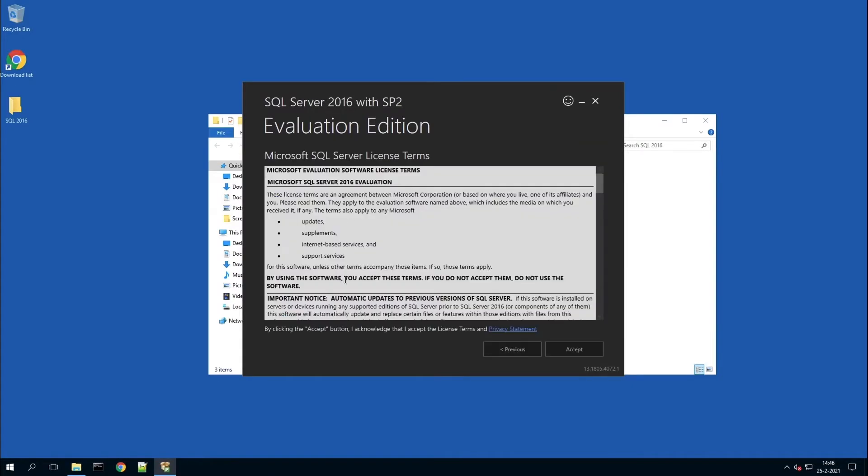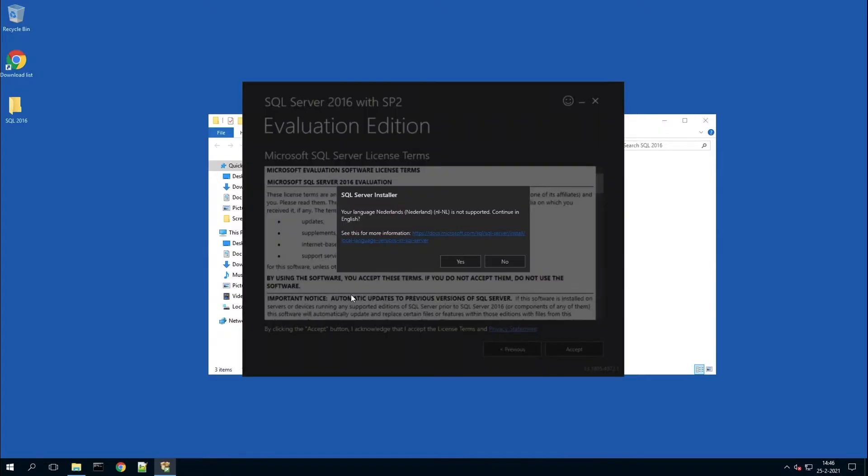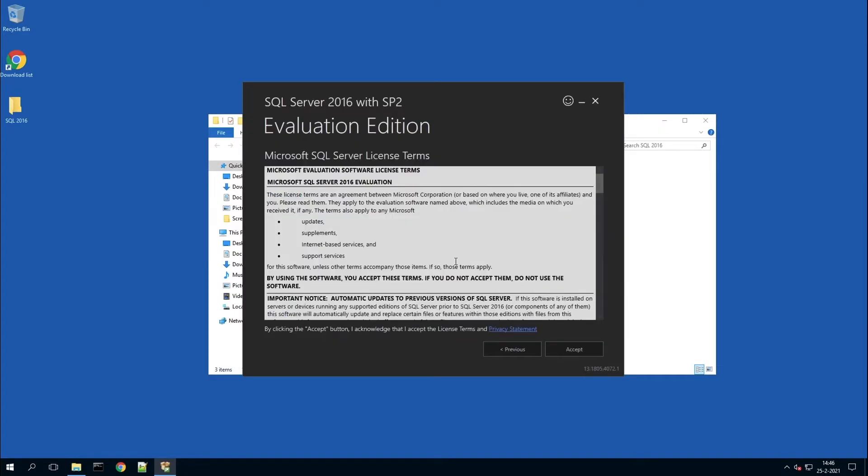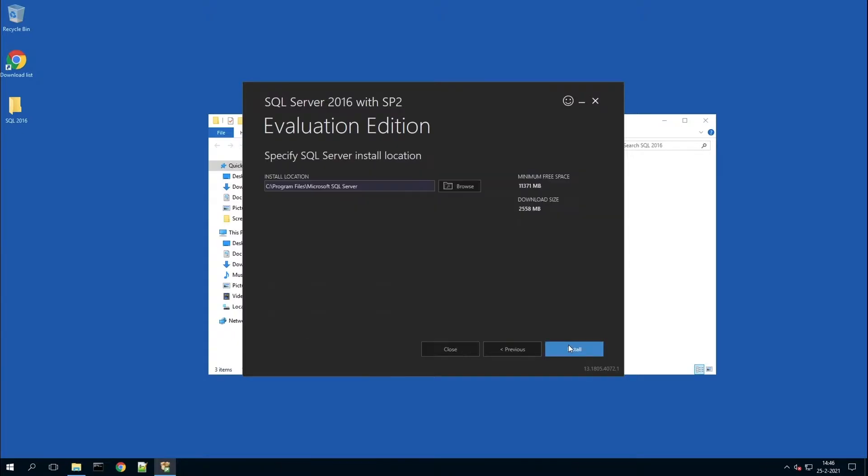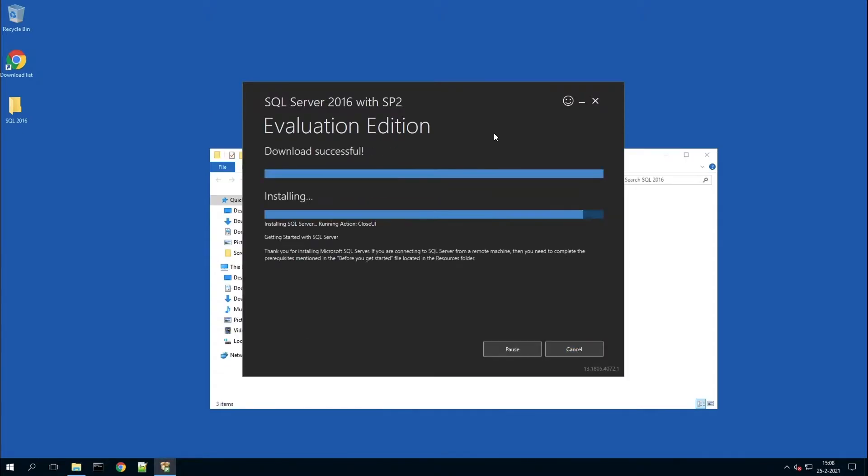Select the basic installation, accept the terms and conditions. Here you can select the location if you want to change it, then proceed through the process.